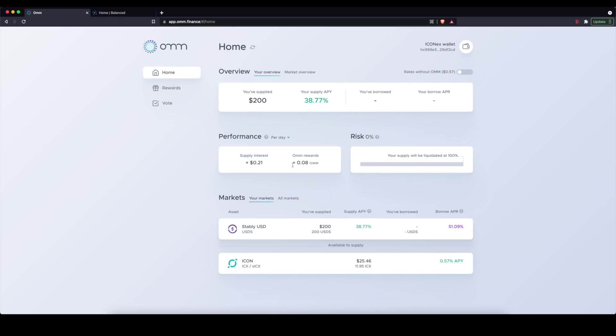You can go ahead and sign this transaction. Go ahead and authorize that. And then you'll see that reaction here up in the corner. And once you have something supplied, you'll see that this changed up here.